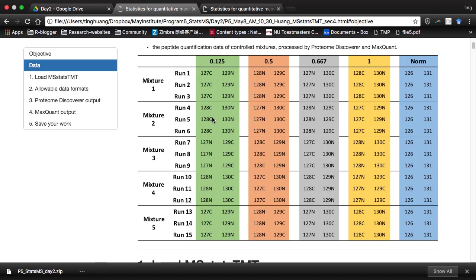Each mixture will have three technical MS runs. Sometimes we may also have fractionations — we may split one mixture into, for example, 10 fractions. So in that case, each mixture will correspond to fractions. Mixture is just the original mixture of all the biological samples you have. For this case, we have five mixtures, and for each mixture, we have three technical replicates. Under each technical replicate — here is run 15, run 14 — we have 10 channels since we use 10-plex TMT.